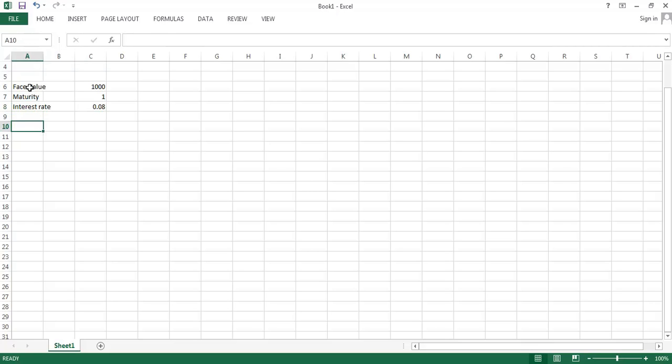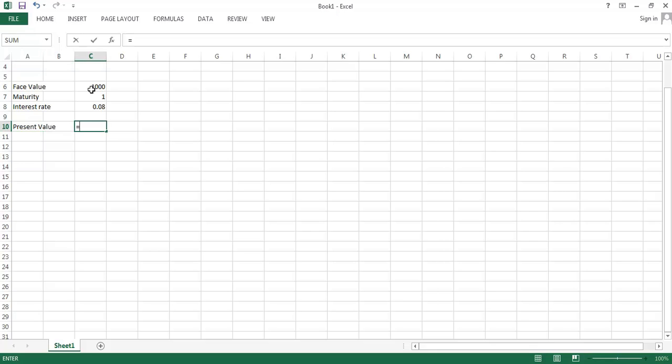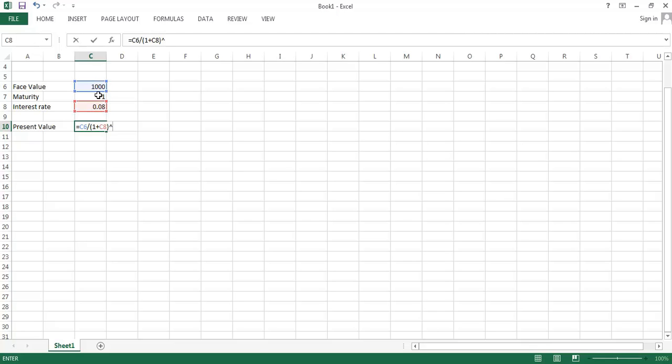And I said we do that by doing a present value calculation. The present value calculation, we do the eventual face value or future value over one plus the interest rate, raised to the number of years. So the fair or present value here is going to be $925.